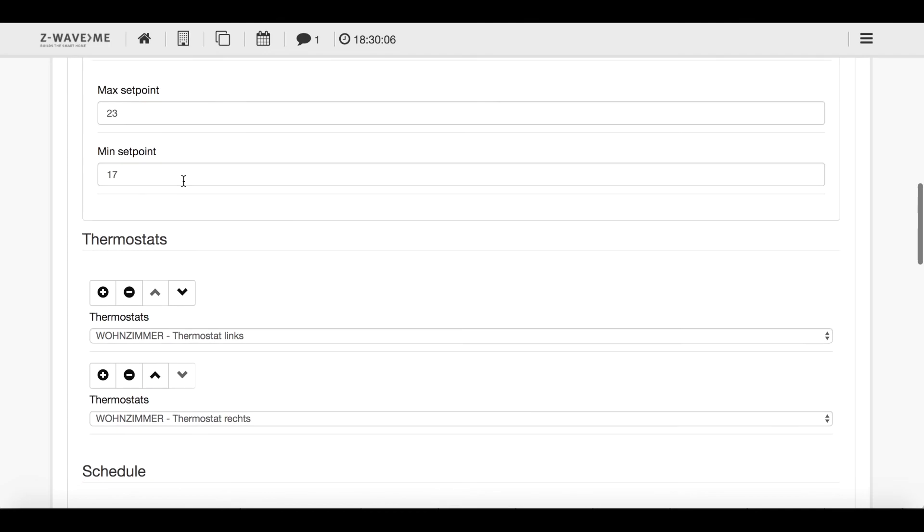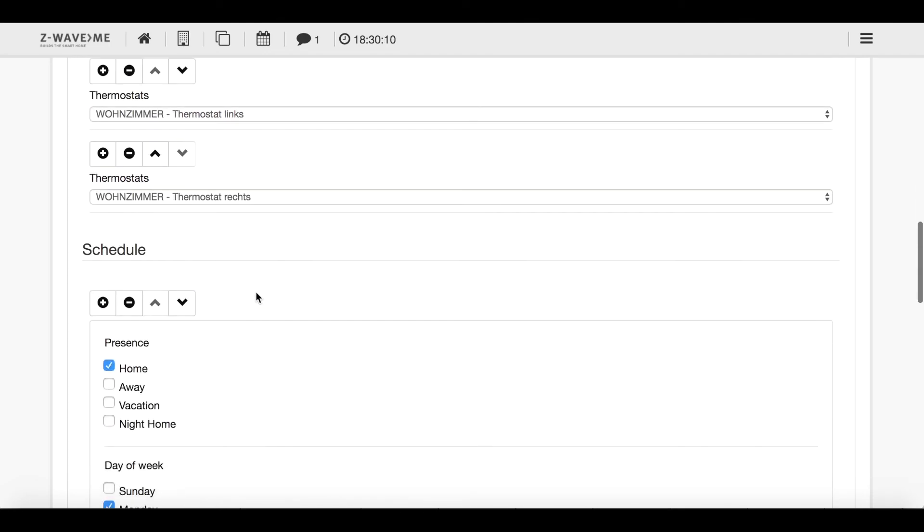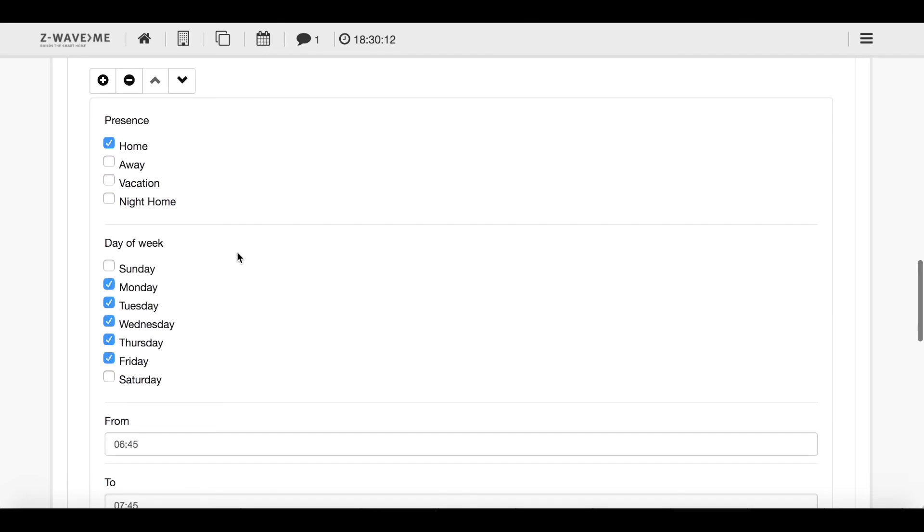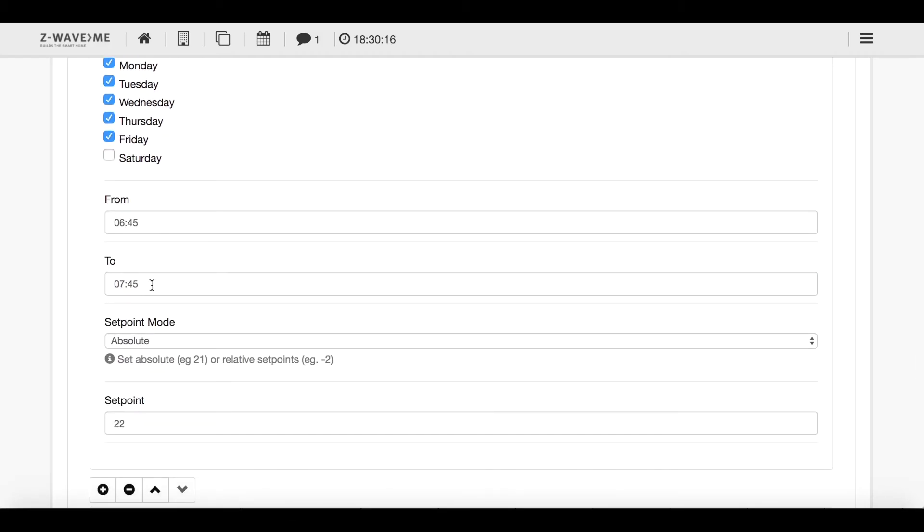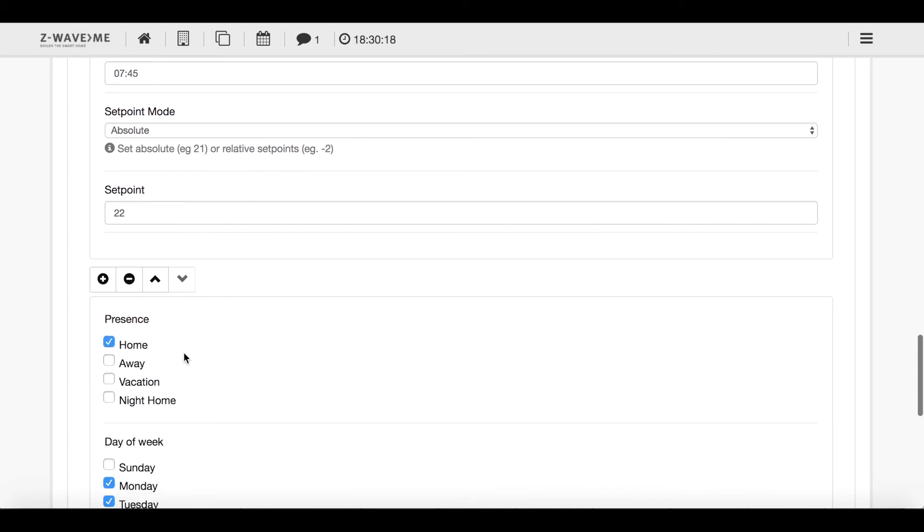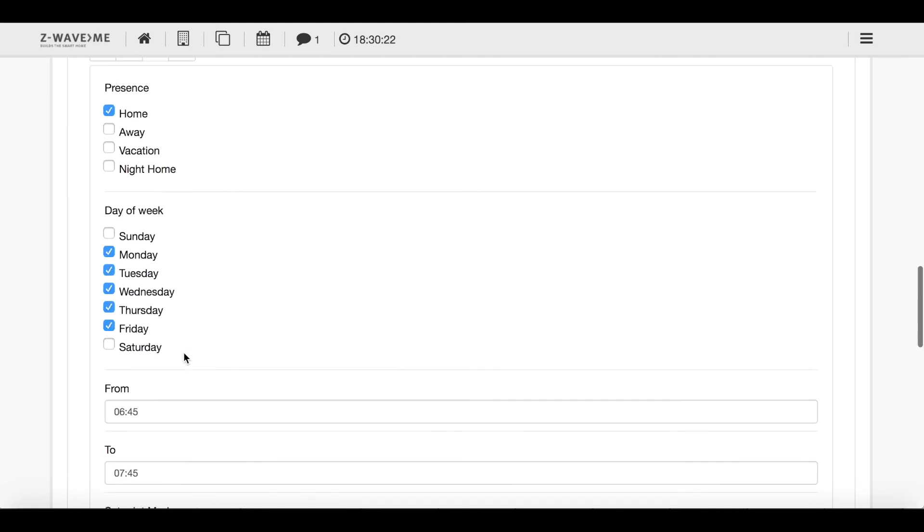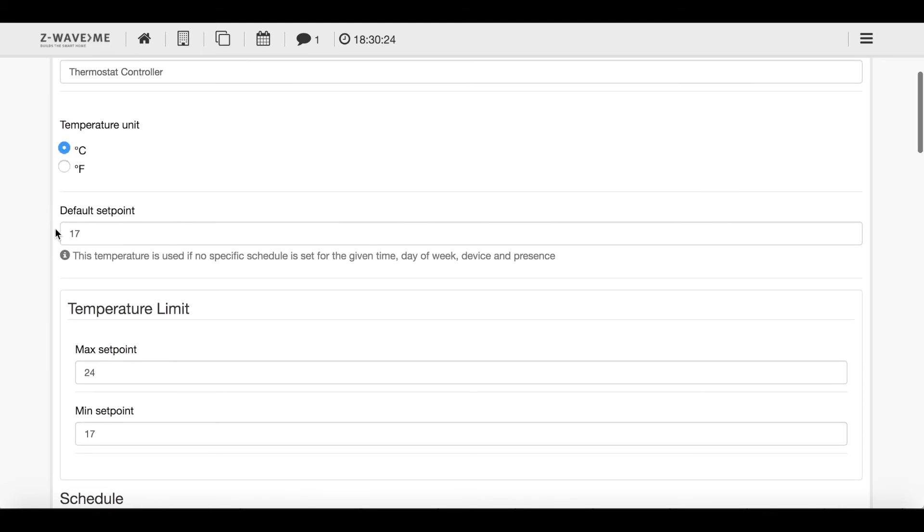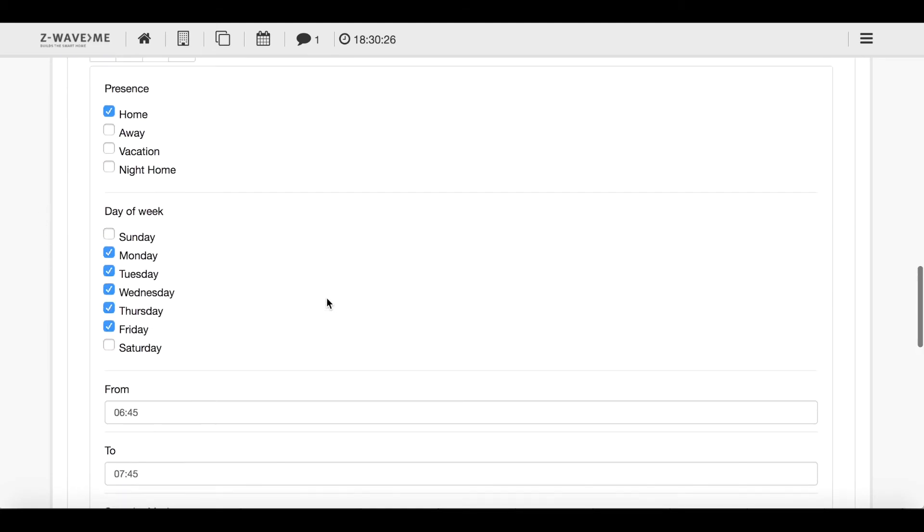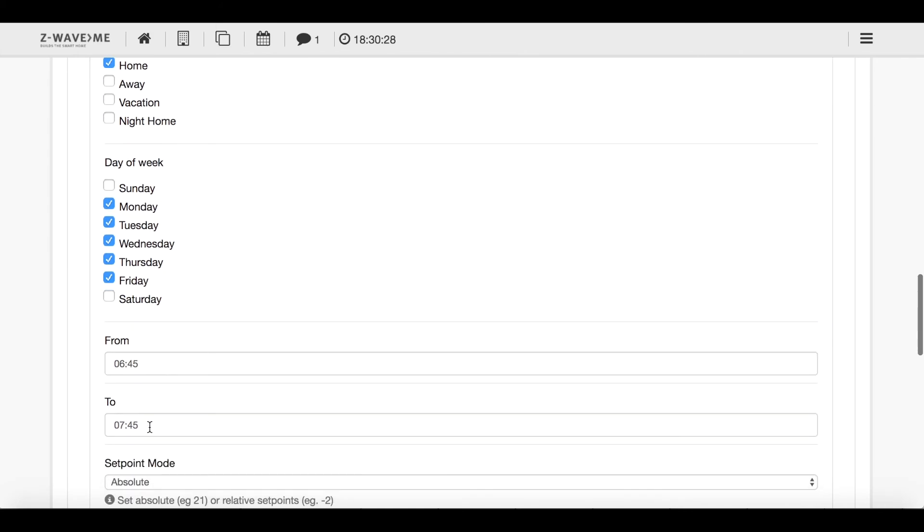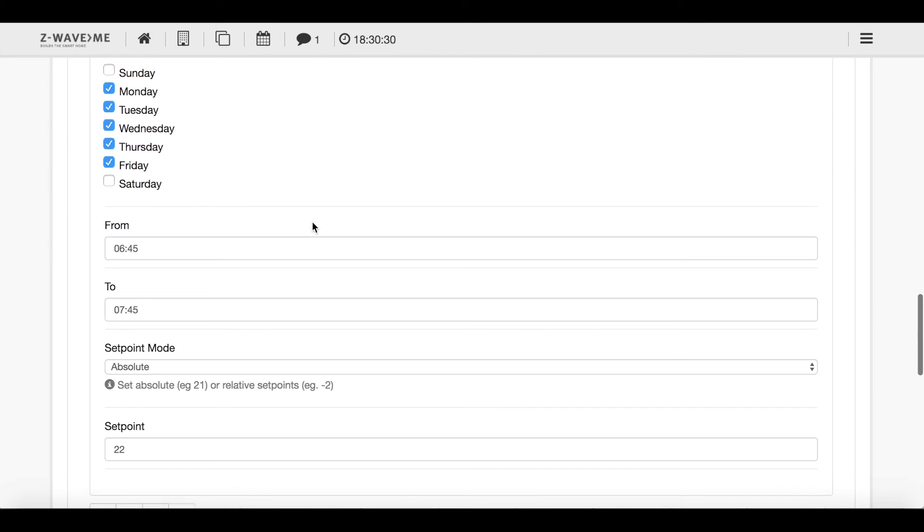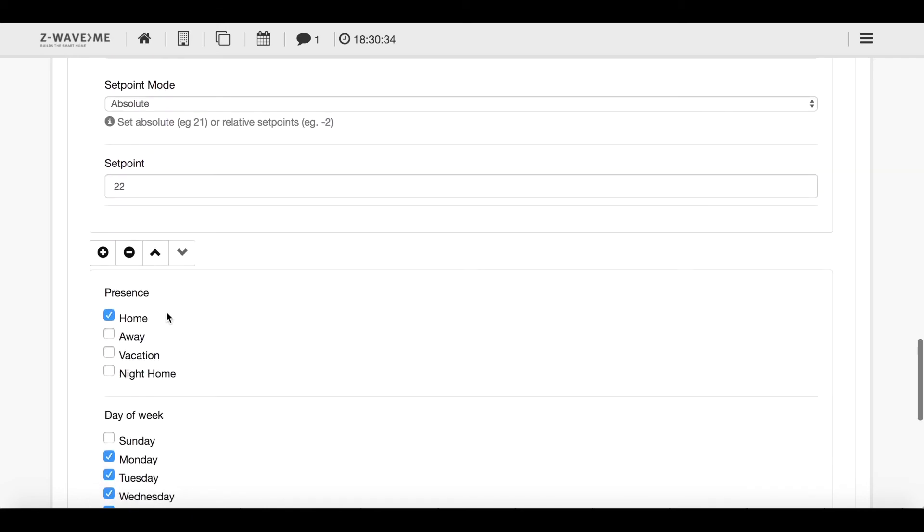I have maximum set point, a minimum set point. I have the two thermostats which are in that zone. And when I'm at home, when the icon is set to home in the morning from 6:45 to 7:45 it will heat to 22 degrees. After that it will go back to 17 degrees. So it will go back to this default set point because there is no schedule for the time after 7:45. So that's very neat that I don't have to set another time period for the time I'm not at home.